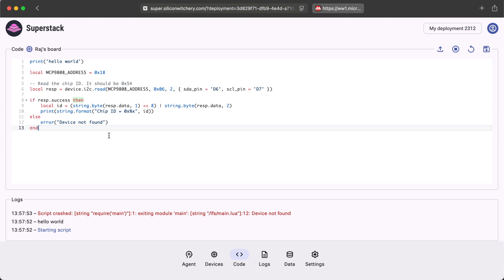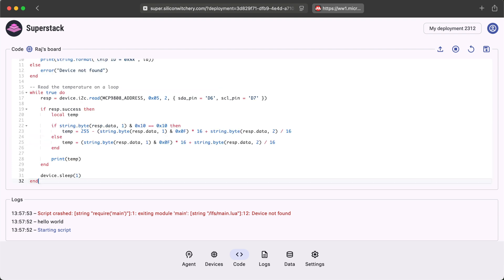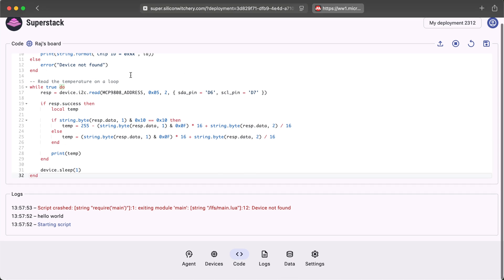Next we can loop and read the temperature values. I've already prepared this code to save a bit of time. Let's paste it in and I'll read you through what it does.